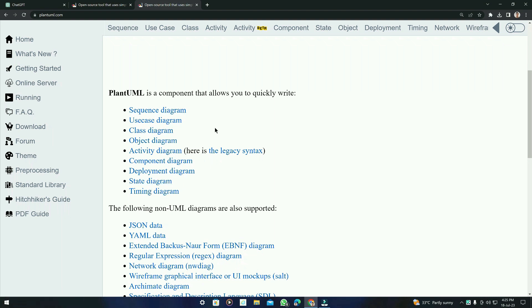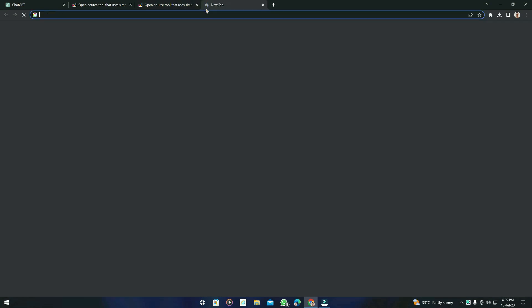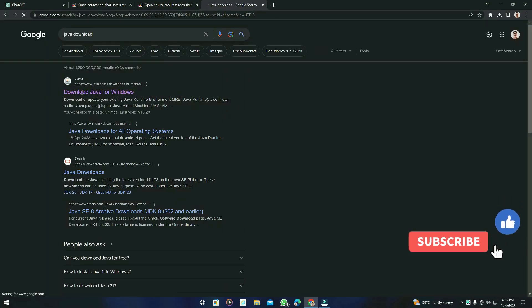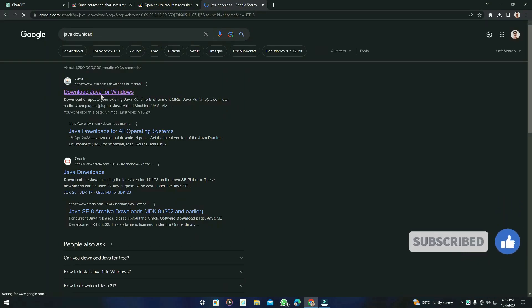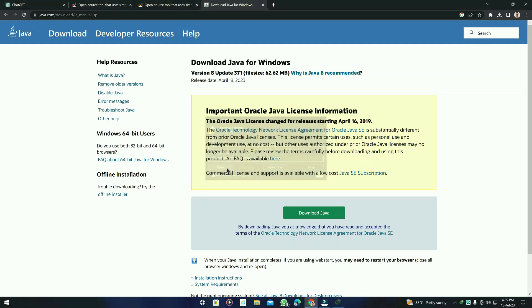Now let's talk about how to use this tool. There is no live editor, so first you have to download Java. You can search for Java download, go to the first link, and simply download it from there.